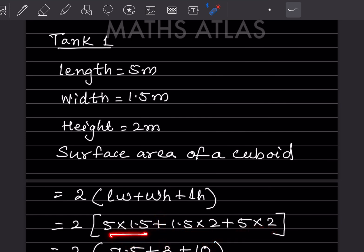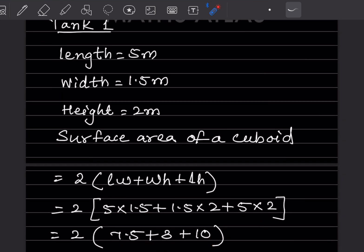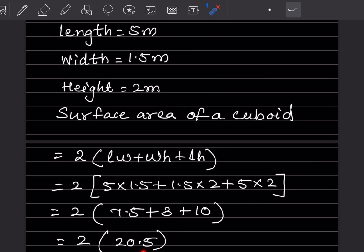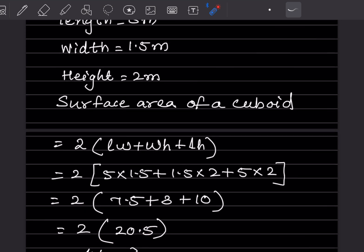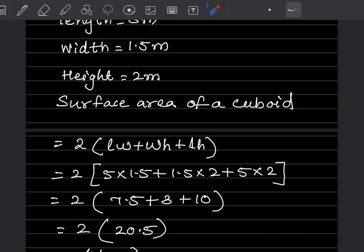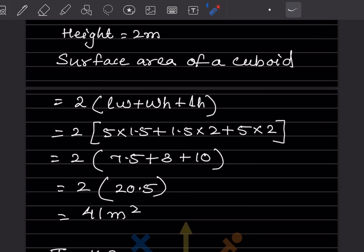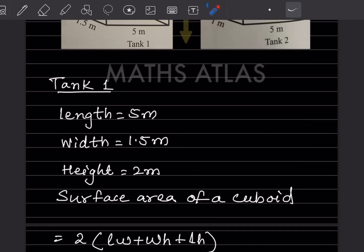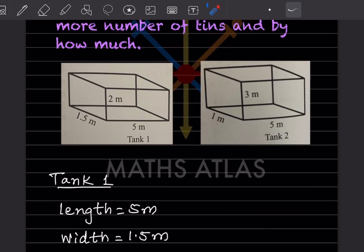So 2 × 20.5 = 41 meter square. That is the surface area of Tank 1. For Tank 2, the dimensions are: length = 5 m, width = 1 m, and height = 3 m.